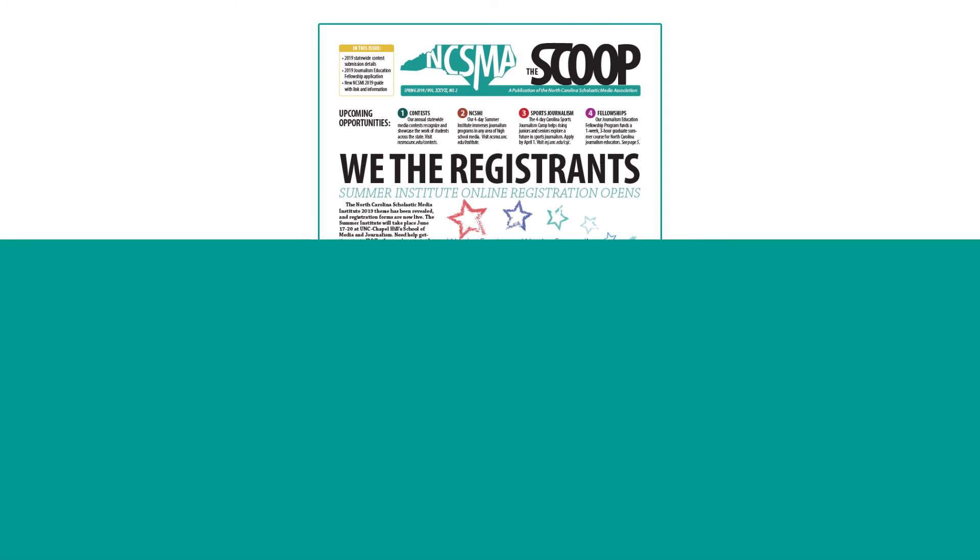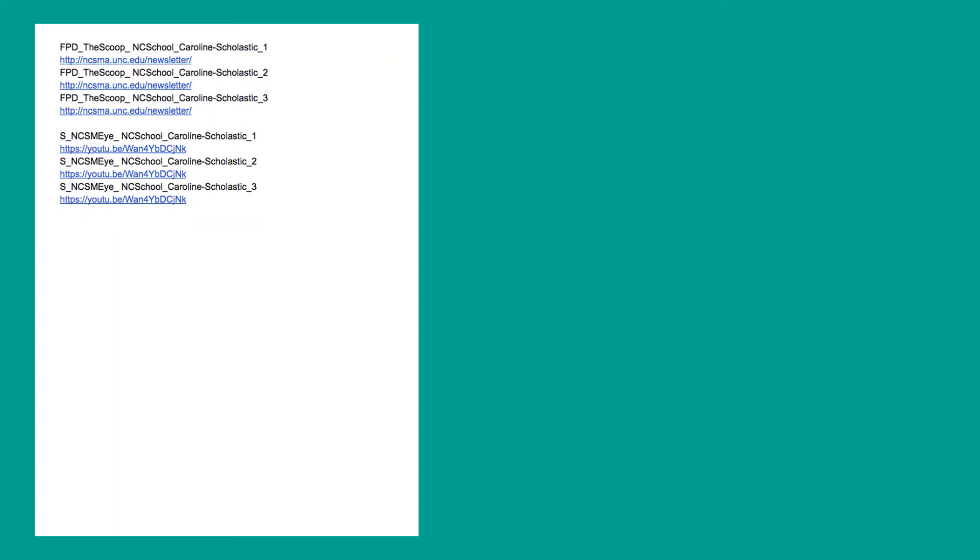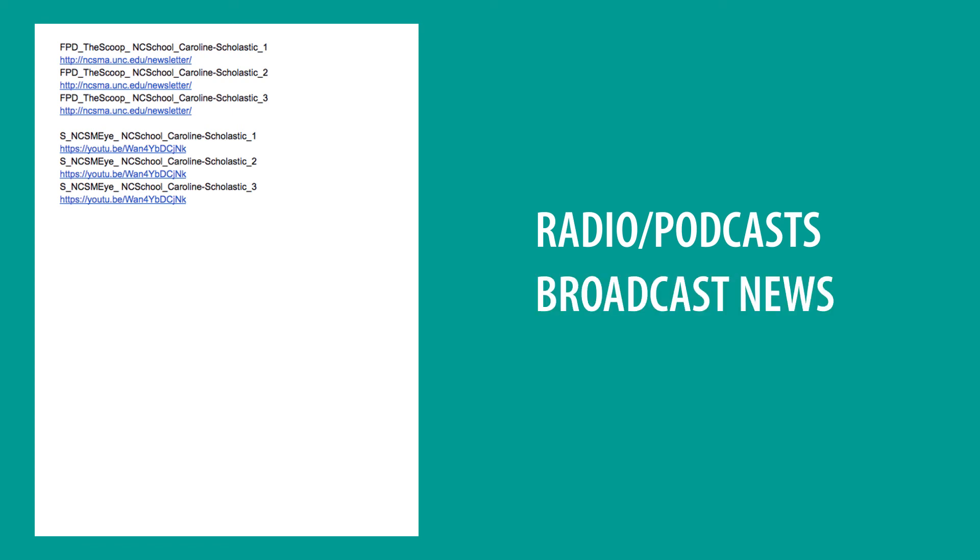For online entries, type out the naming conventions on a document and include a link to each entry. This includes radio or podcasts, broadcasts, or online news categories.